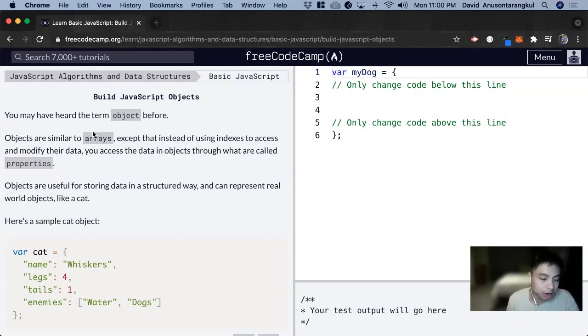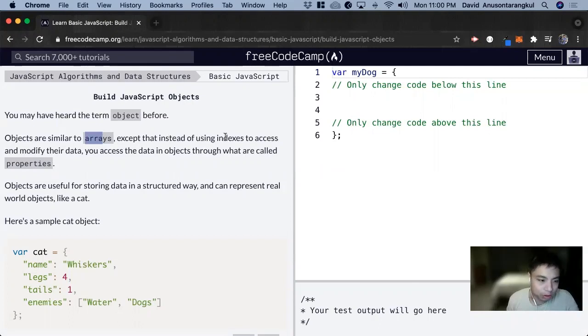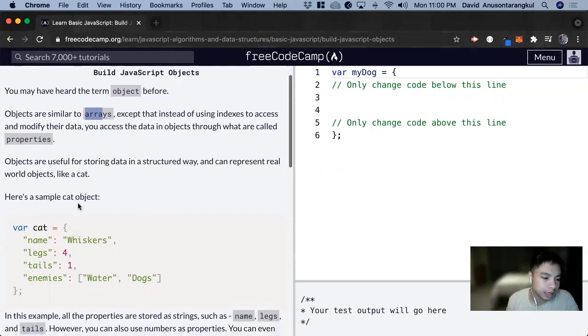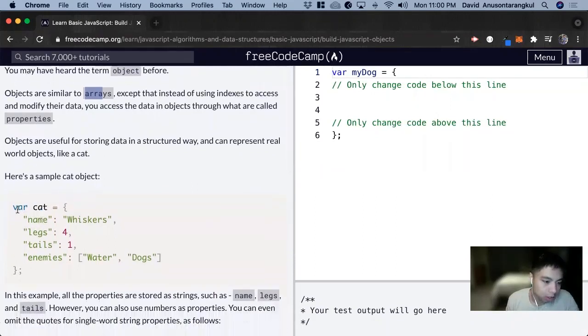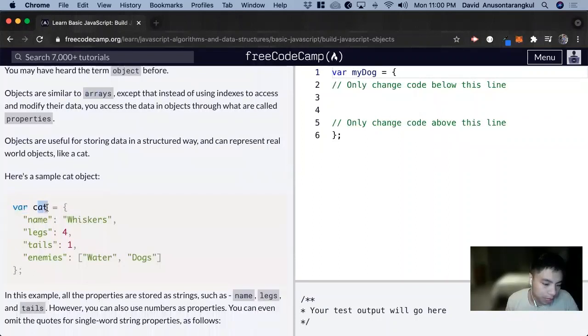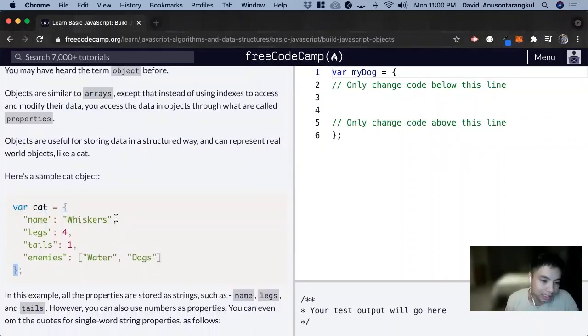So they're very similar to arrays. For arrays, we have indexes with numbers. With objects, we use properties to access data. And here's the syntax of how it looks like. So here we're declaring a variable named cat, and it's equal to an object. Here, these curly brackets indicate that it's an object.